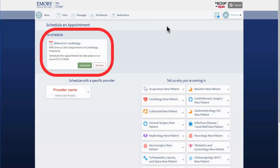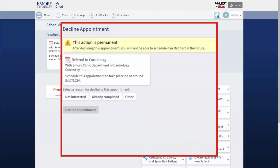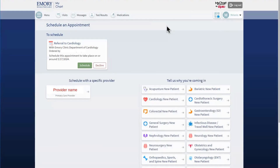My referral appointment will appear at the top of the page. If I no longer need the referral appointment, I can click Decline. I will be asked to provide a reason. Once I decline, I can no longer schedule this appointment through MyChart — I will need to call my provider's office.